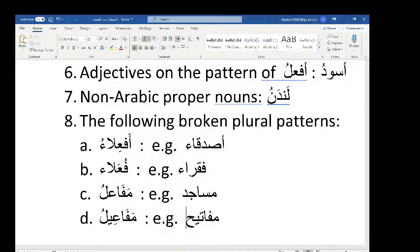The third broken plural pattern is mafa'ilu — the most common of the four. Examples include masajidu (mosques), makatibnu (offices), and fanadiqnu (hotels). These words don't get tanween and don't get kasra. The Quran says 'wa anna al-masajida lillah' — masajida gets a fatha, not a kasra.